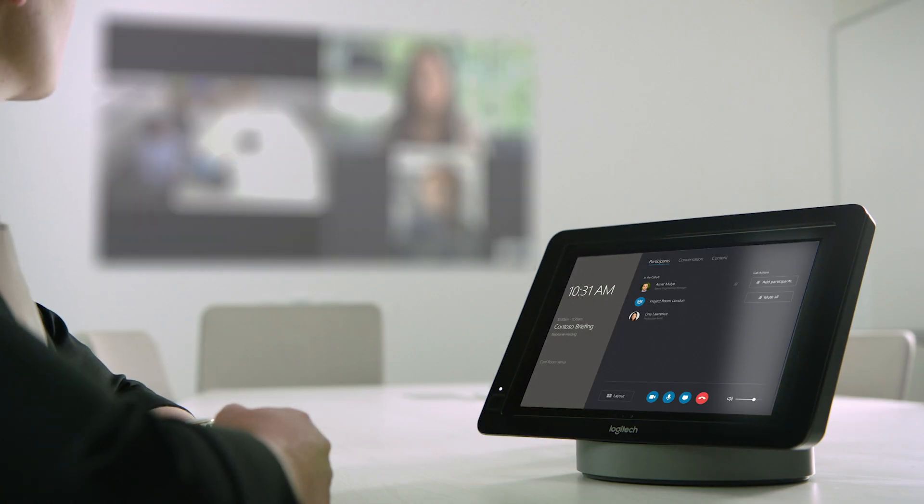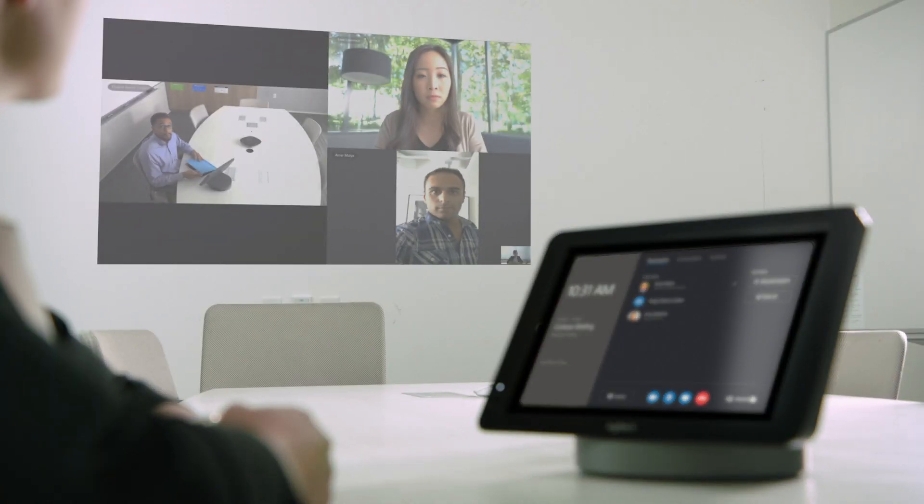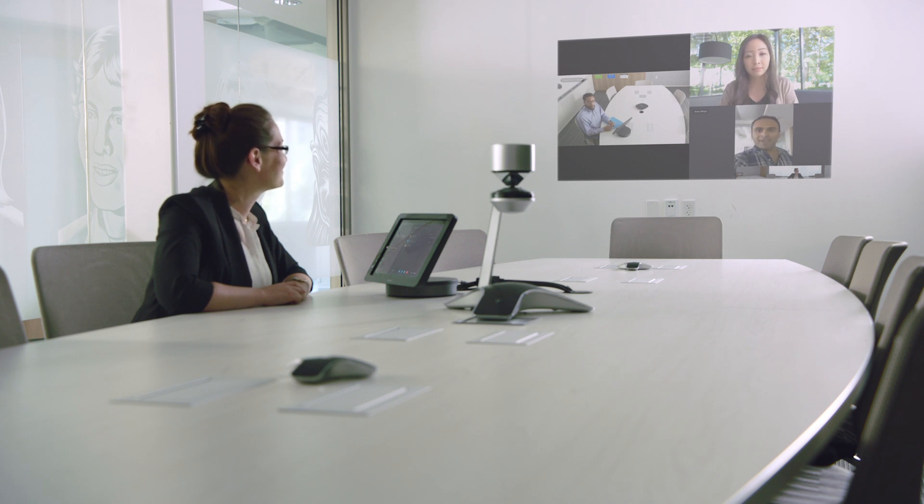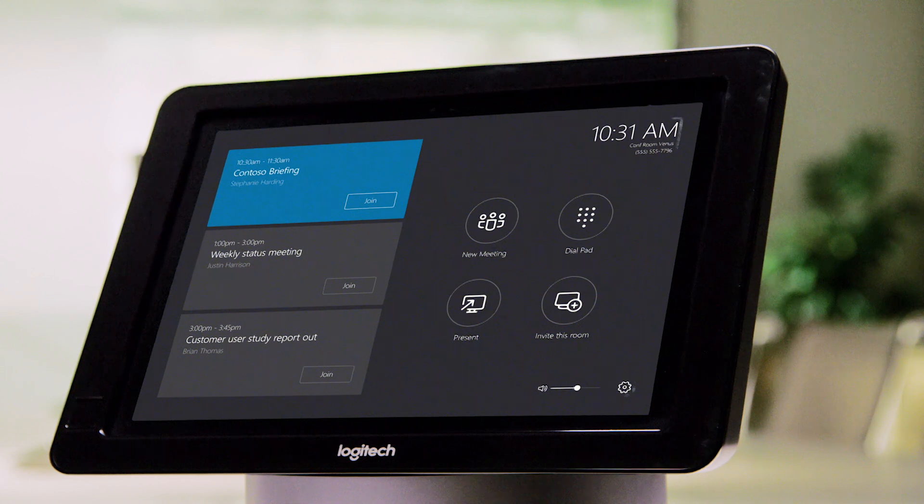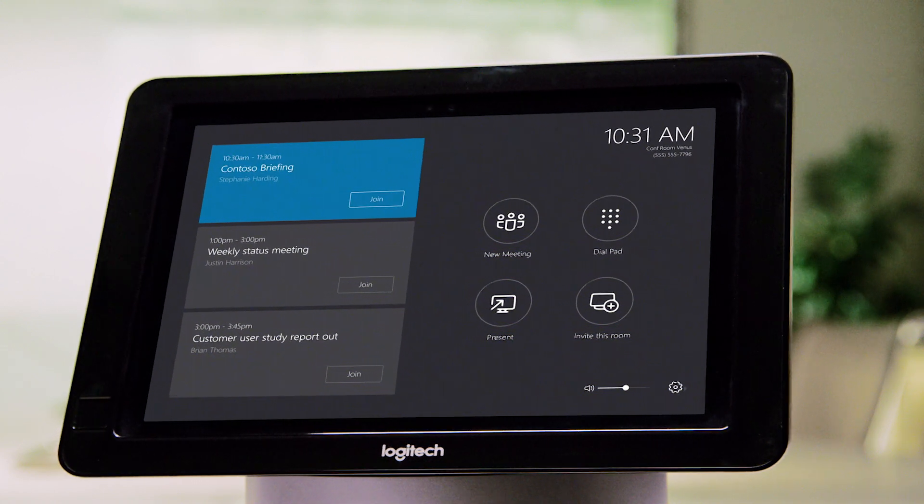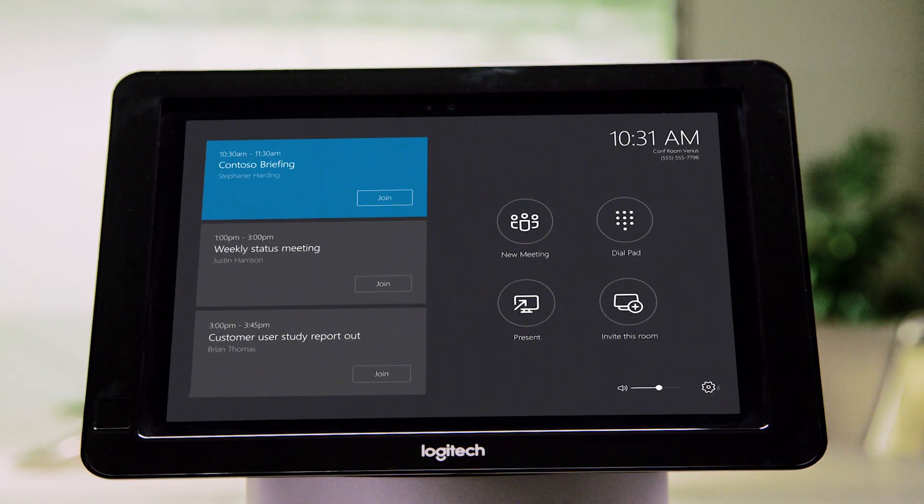It replaces your conference phone and adds an HD audio video experience to the meeting room. This Windows 10 based system is simple to deploy and manage and works with existing displays and projectors.